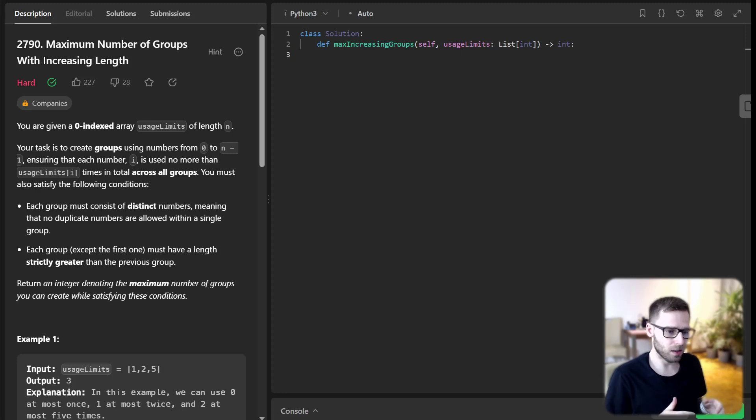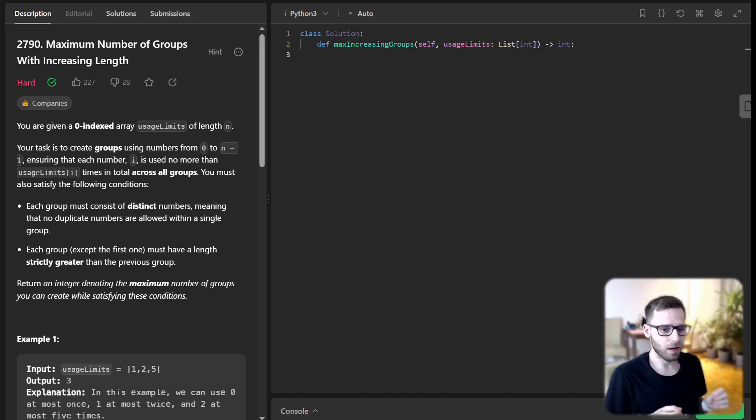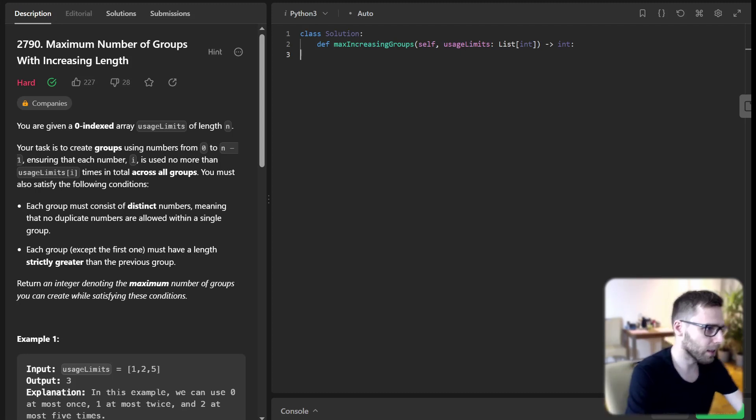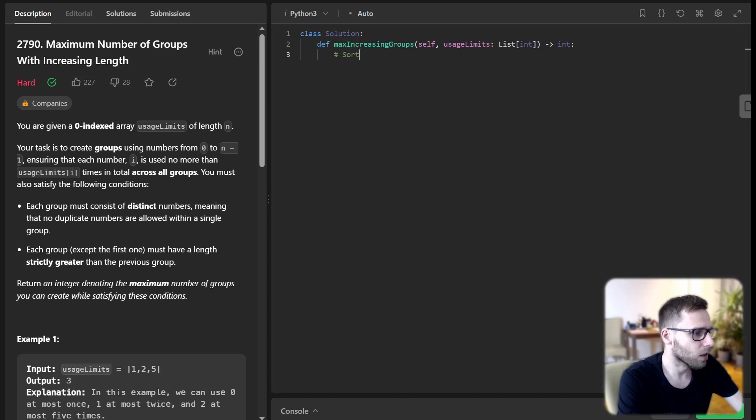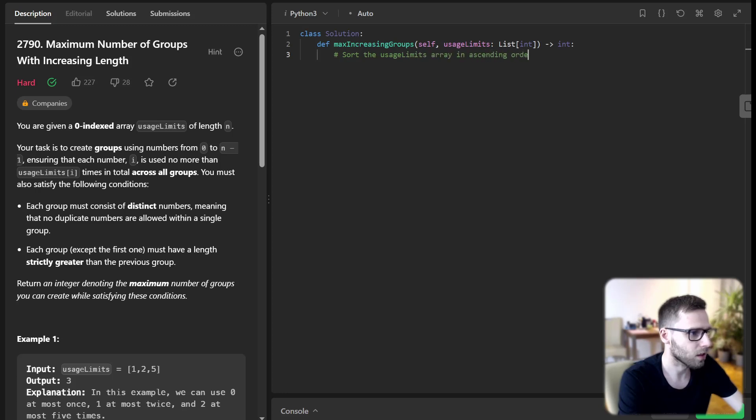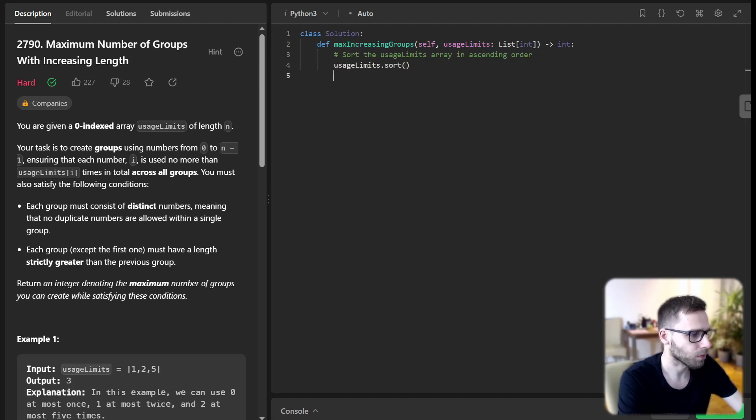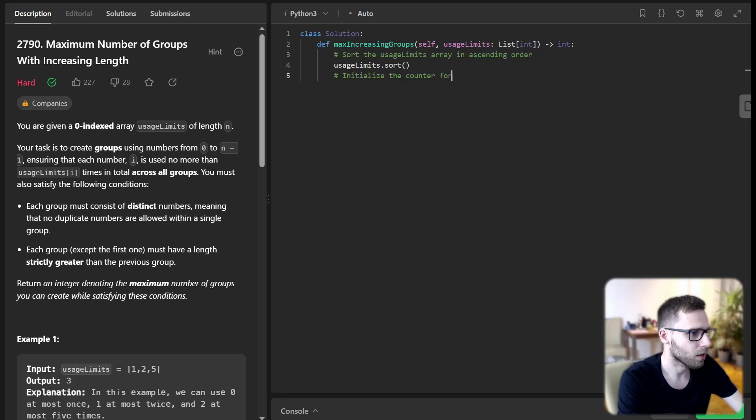We start off by sorting the UsageLimits array in ascending order. First, sort the UsageLimits array: UsageLimit.sort(), and then initialize the counter for the number of groups.